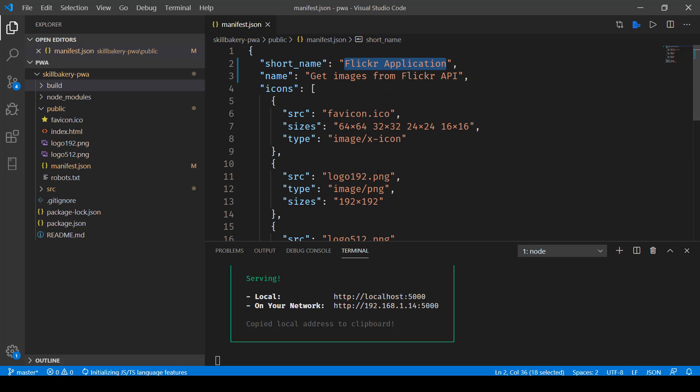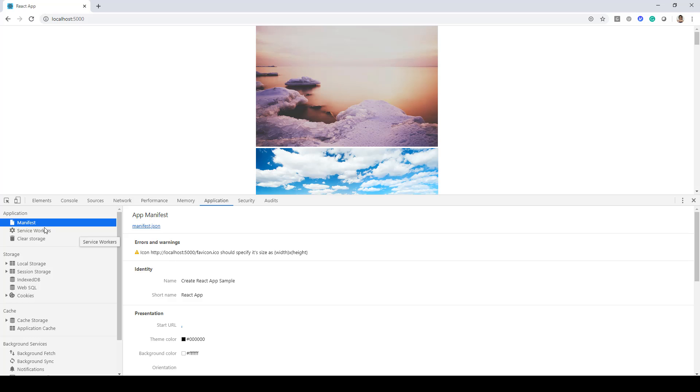So all this information that we have in this file is basically shown when we go to our browser and view the application manifest.